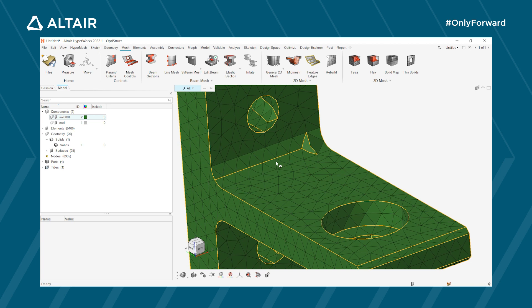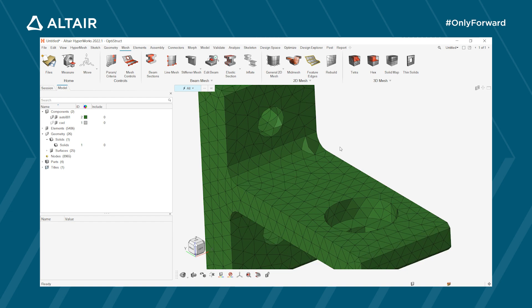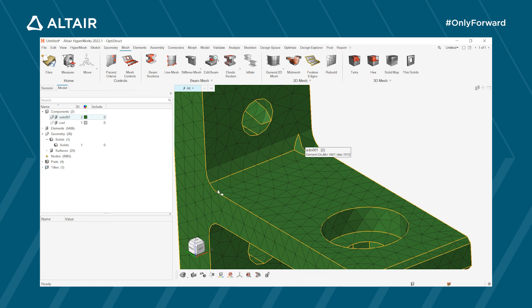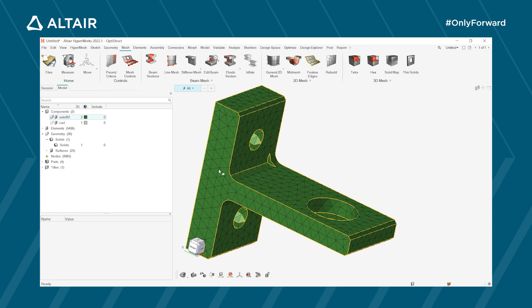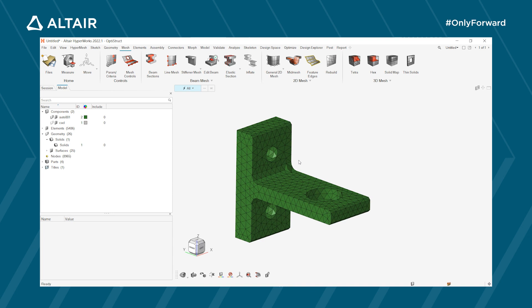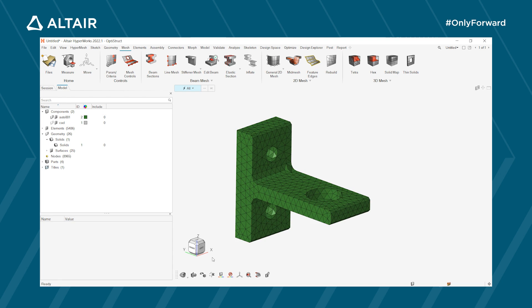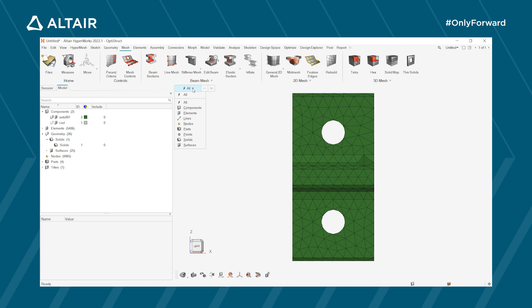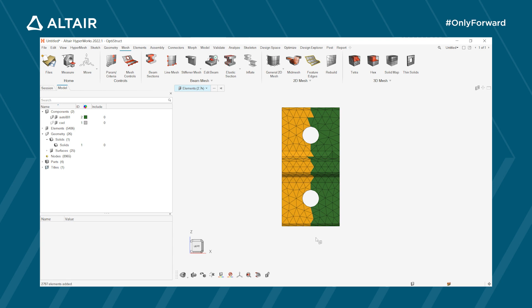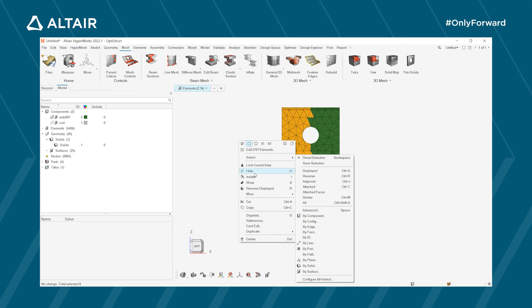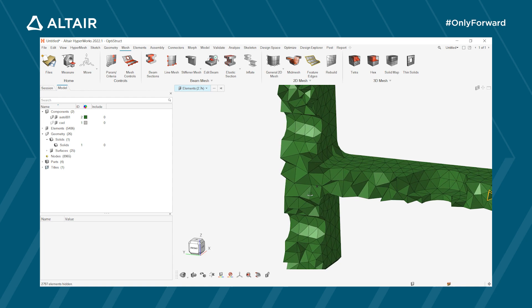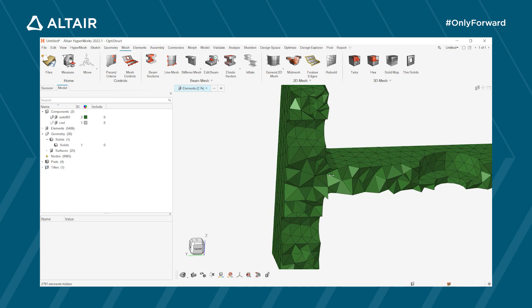After pressing Escape, we can hide the geometry using the geometry symbol in the model browser. The mesh is displayed in wireframe; switch to 'Shaded elements with mesh lines' to see the 3D elements clearly. Looking at the mesh, there are some areas that aren't well-meshed — particularly in the radius, where we have too few elements to accurately capture the stress gradient. We'll refine this area later.